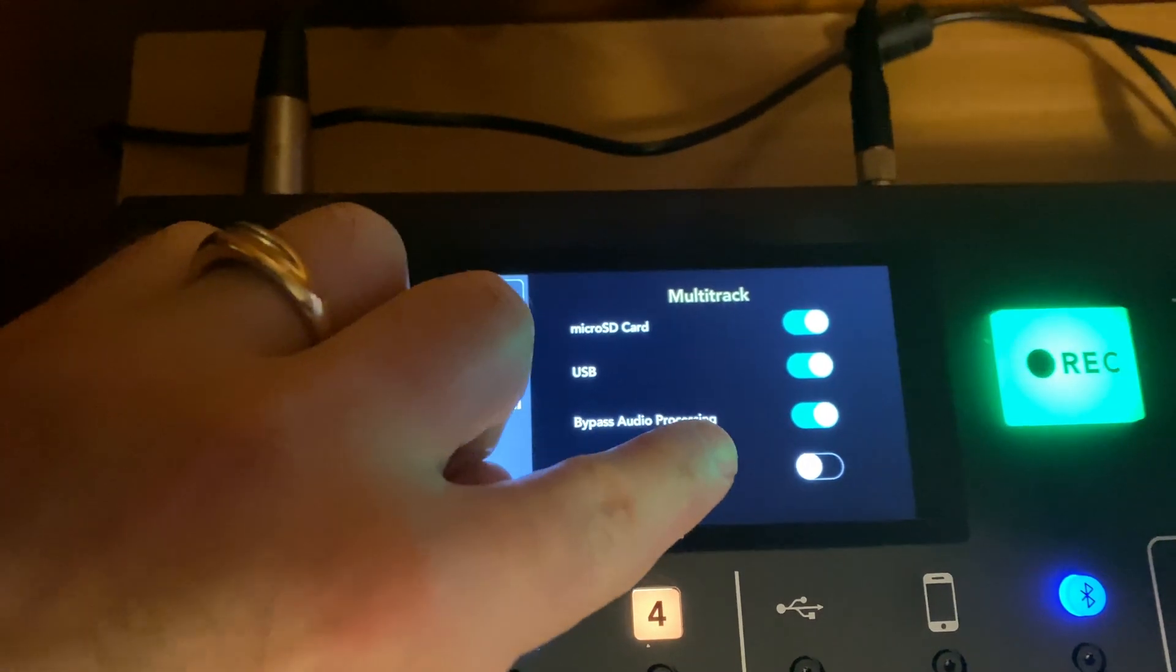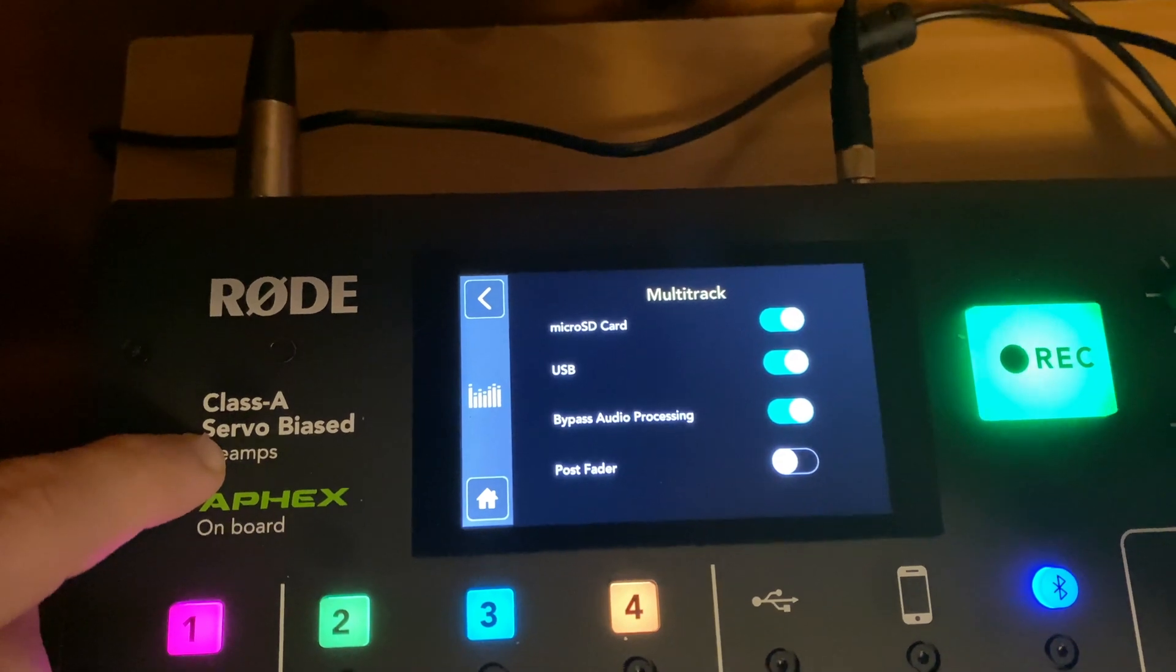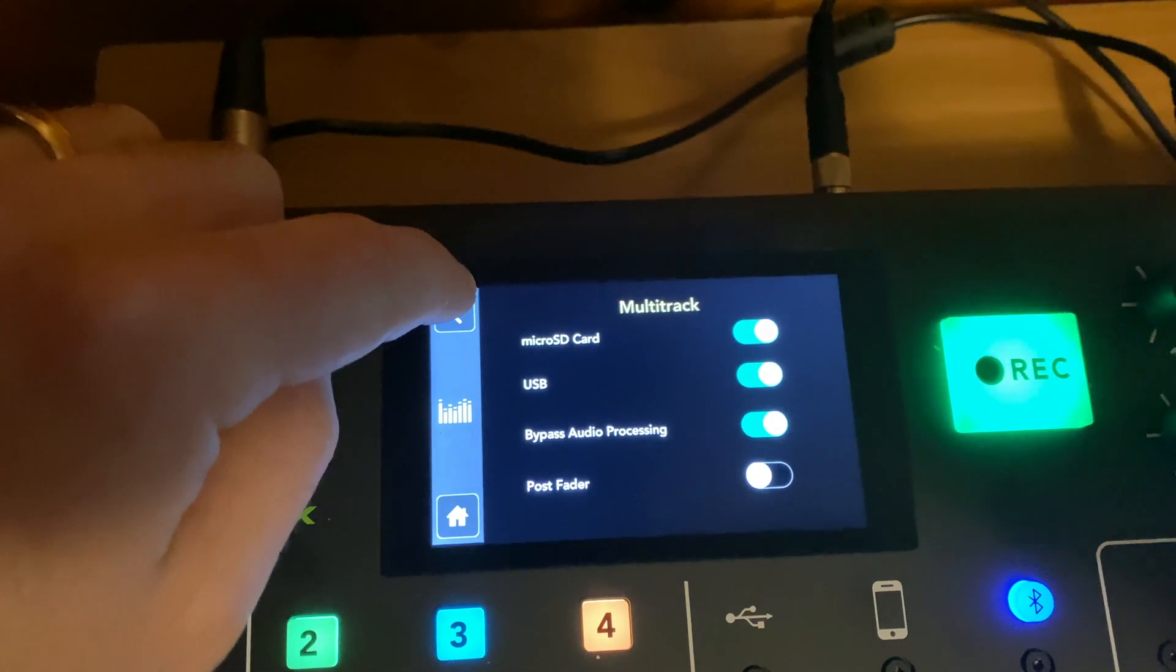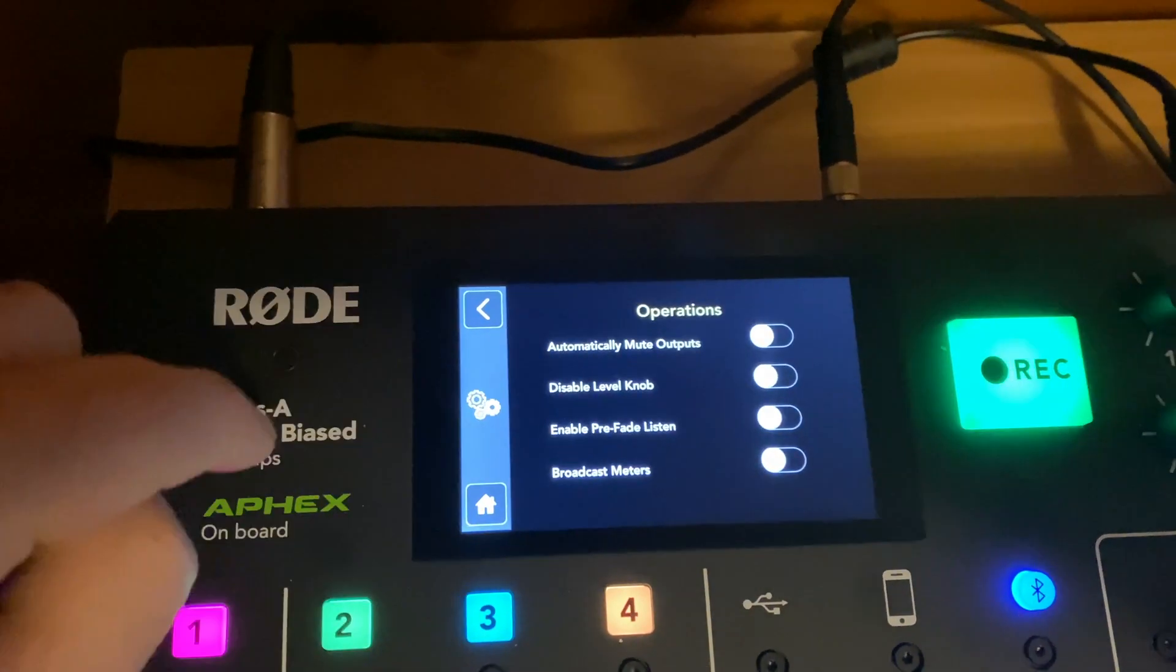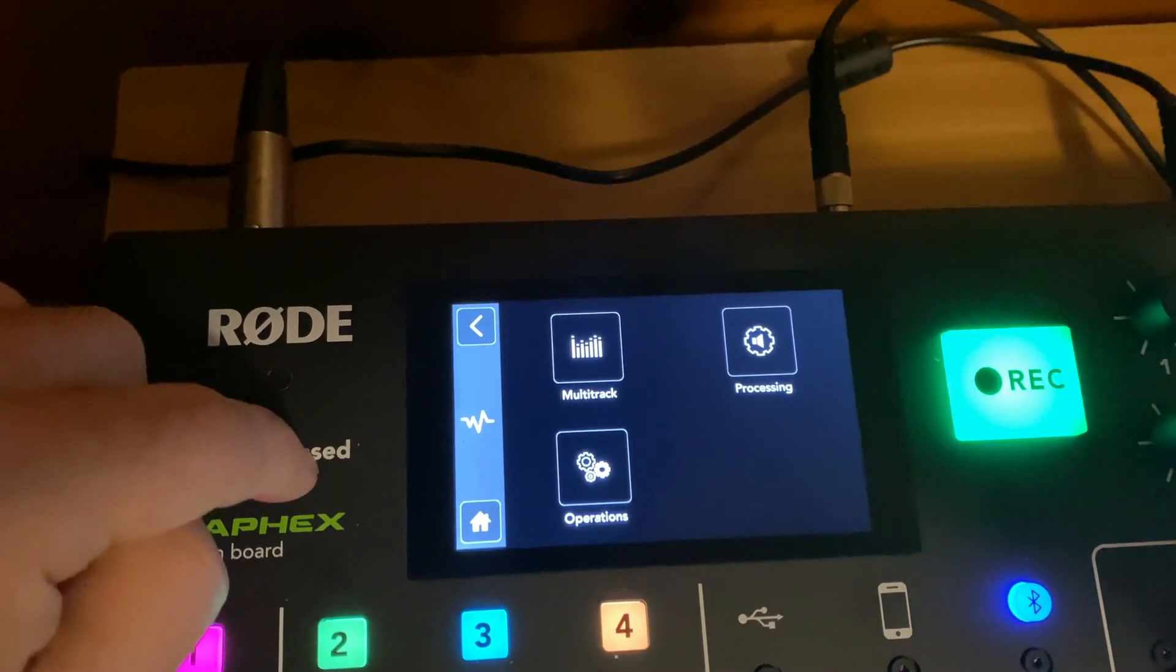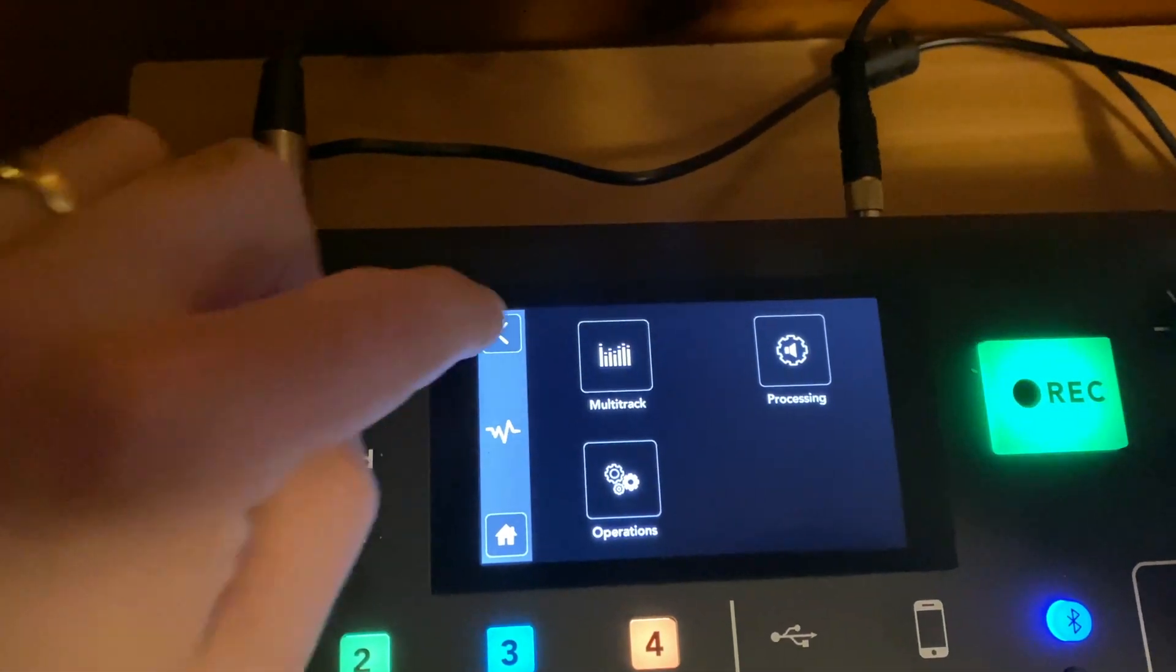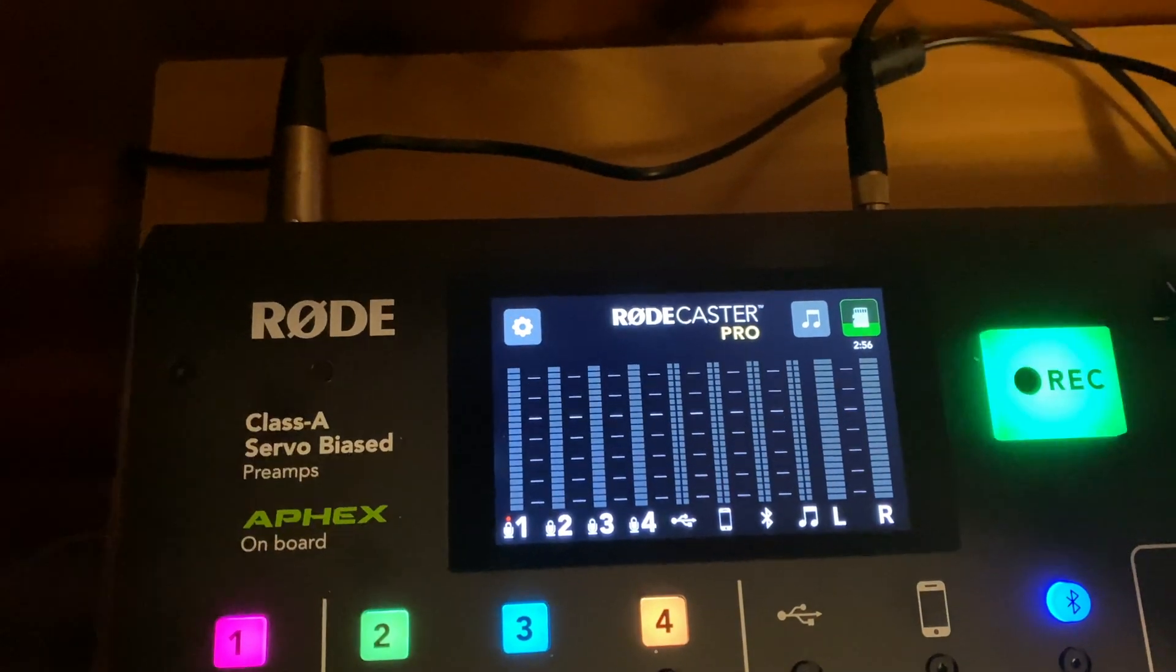That's how you get it to record multi-track. Also, the bypass audio recording is selected here. Only do that if you want dead tracks going into your computer with no processing from the Rodecaster Pro. I wouldn't recommend that. Operations is going to give you some more options. Processing will also give you some more stuff, but really you're set up here and your Rodecaster is good to go. Let's try it.